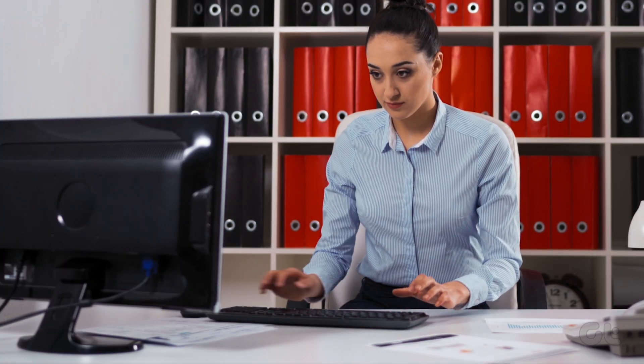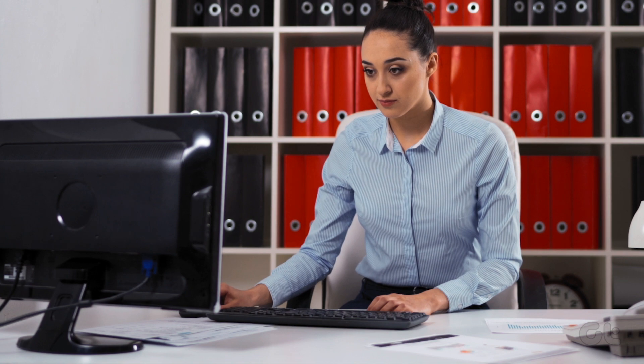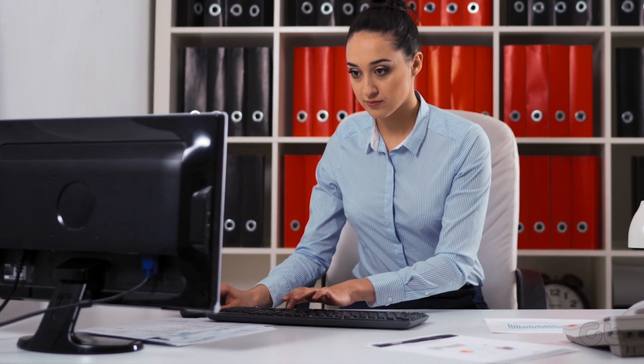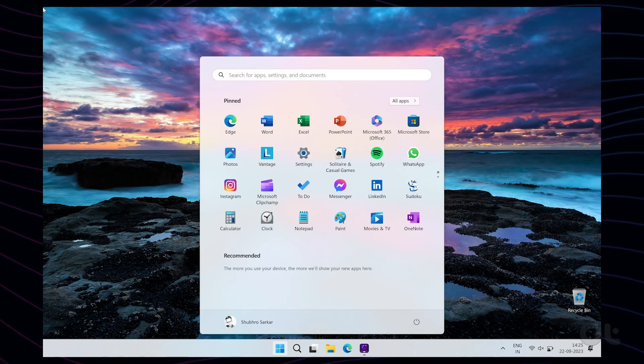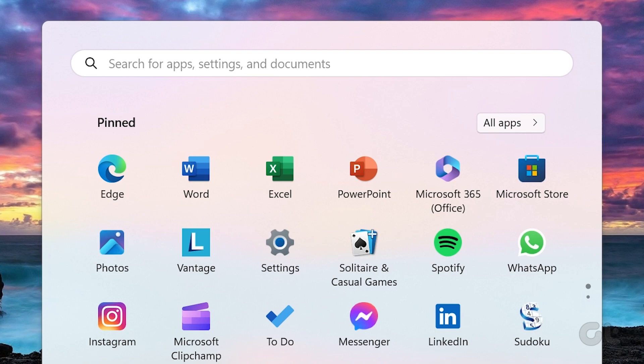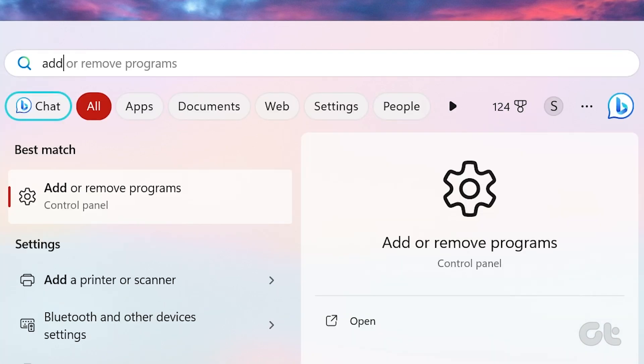These steps can be used to uninstall apps from the PC. To do that, press the Windows key on your keyboard, type Add or Remove Programs, and then click on the first app available.